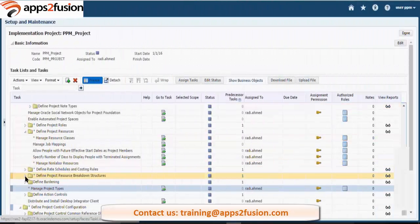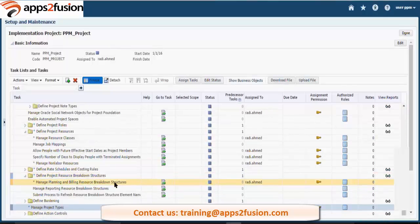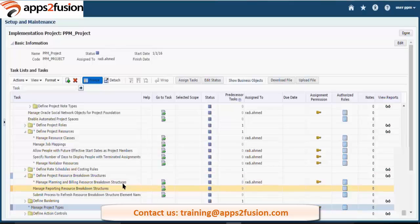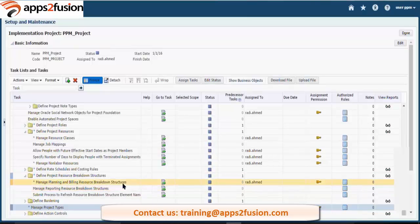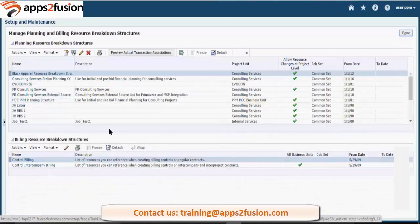There is project resource breakdown structure, then you have manage planning and building resource breakdown structure, then you have manage reporting resource breakdown structure. So this is your planning resource breakdown structure.